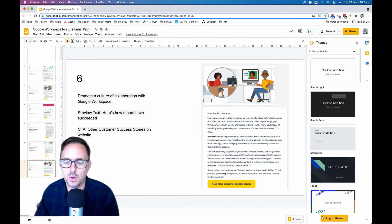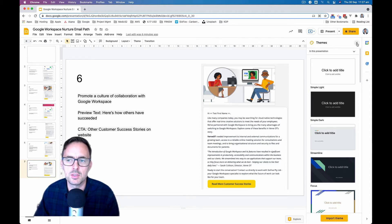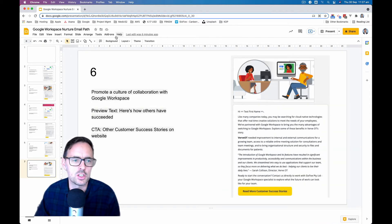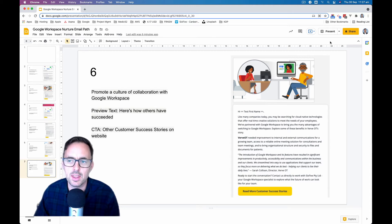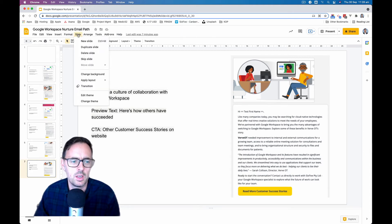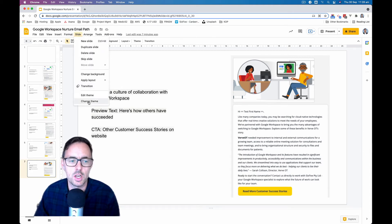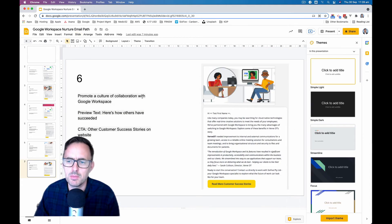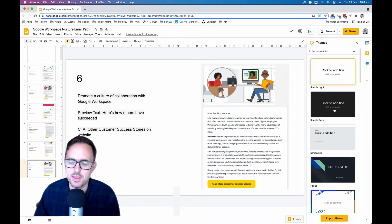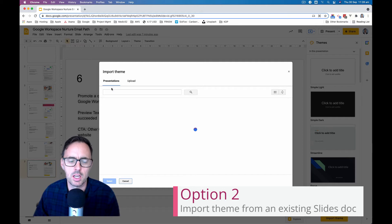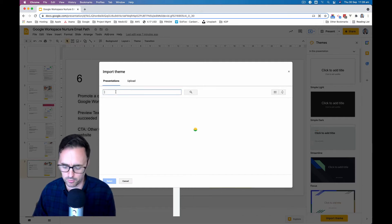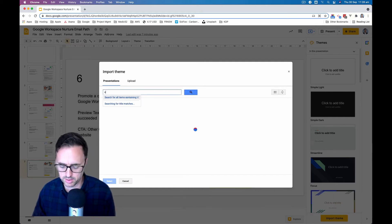So the easiest way of doing this is coming down to the bottom of themes. And I should have shown you really if you haven't seen how to get that, you can go to slide and change theme. And that'll bring up this themes box.